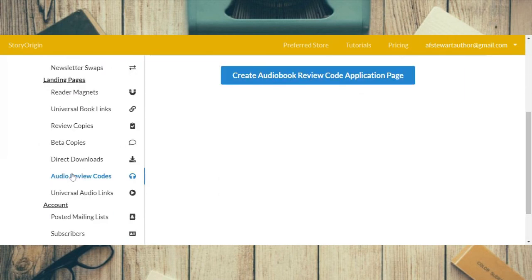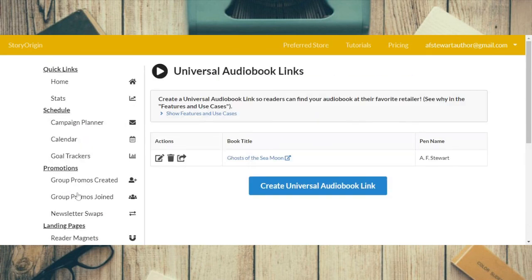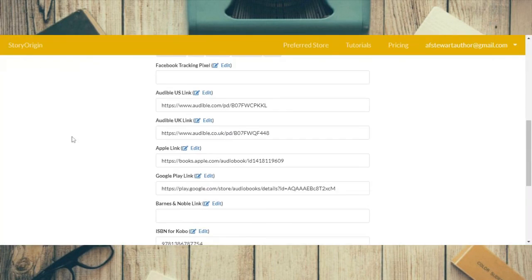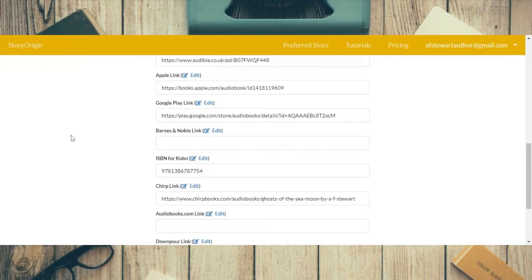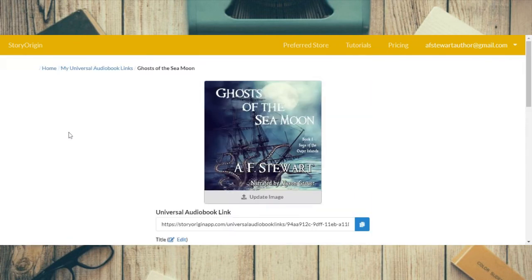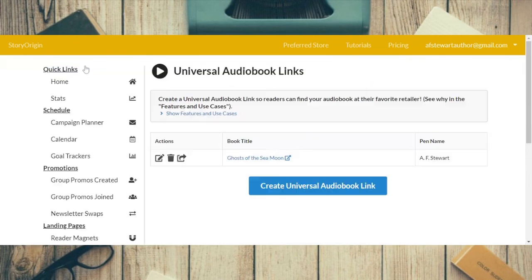Now going down to universal audio links — it's basically the same thing as the universal book link, only for your audiobook. Instead of purchase links for an ebook, this is where you buy the audiobook.